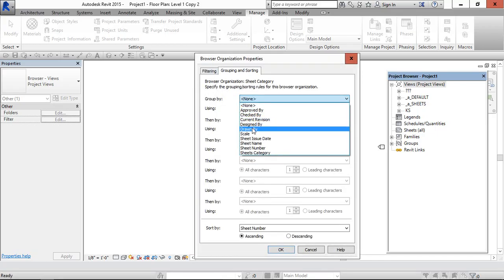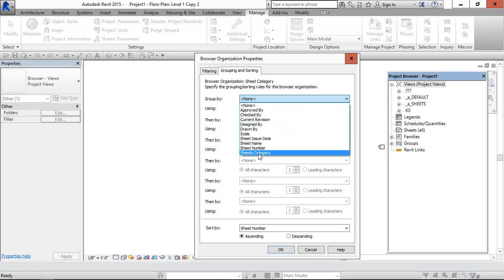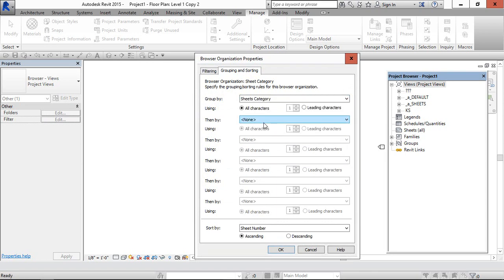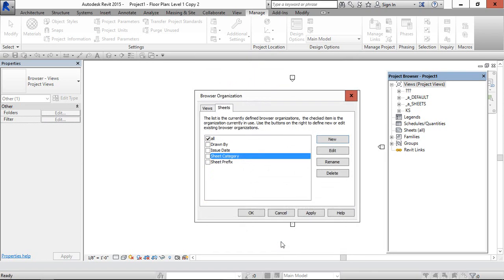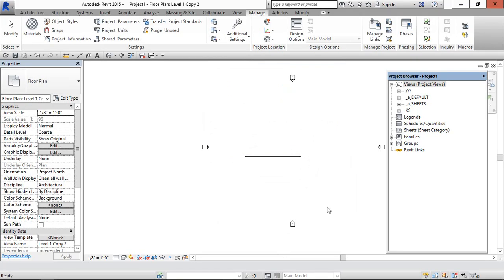And here sorting by sheets category. And display as it is. Now sheets is in category.